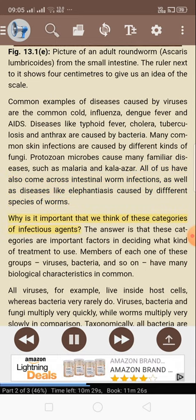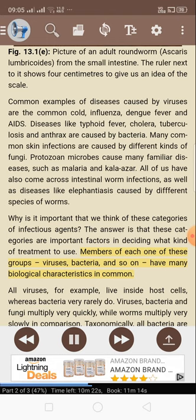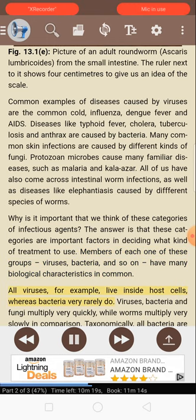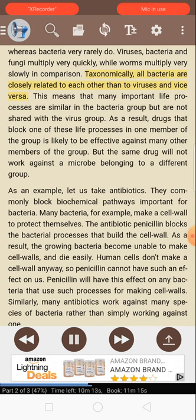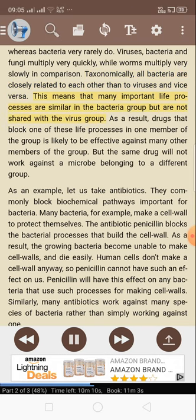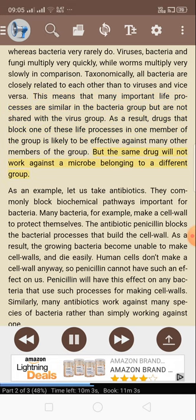Why is it important to think of these categories of infectious agents? These categories are important factors in deciding what kind of treatment to use. Members of each group — viruses, bacteria, and so on — have many biological characteristics in common. All viruses, for example, live inside host cells, whereas bacteria very rarely do. Viruses, bacteria, and fungi multiply very quickly, while worms multiply very slowly. Taxonomically, all bacteria are more closely related to each other than to viruses. This means that drugs that block one life process in one member of the group are likely to be effective against many other members of the group, but the same drug will not work against a microbe belonging to a different group.